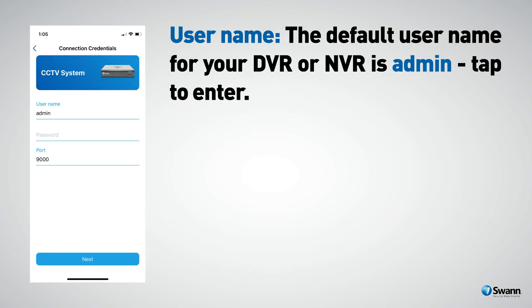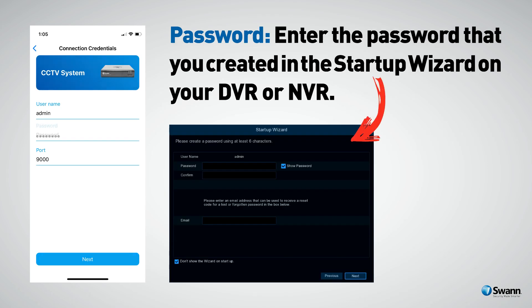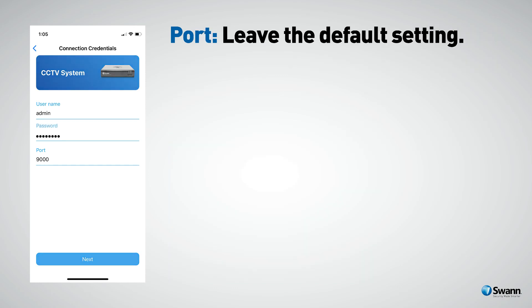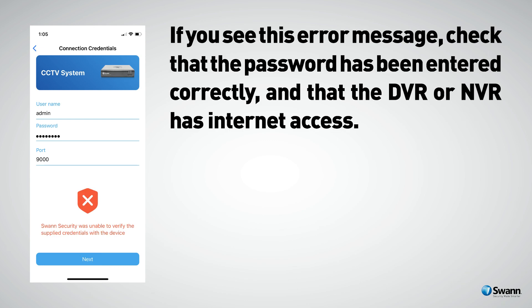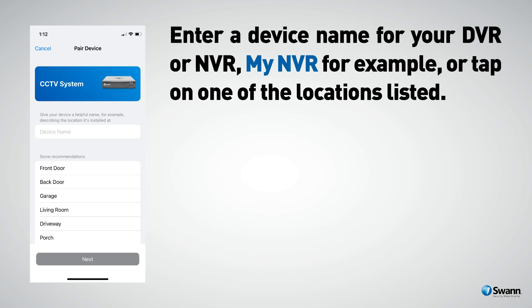The default username for your DVR or NVR is 'admin.' Tap to enter the password that you created in the startup wizard. For the port number, leave the default setting. When finished, tap Next. If you see an error message, check that the password has been entered correctly and that the DVR or NVR has internet access. Enter a device name for your DVR or NVR — for example 'My NVR' — or tap one of the locations listed.